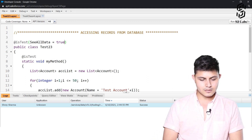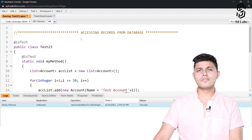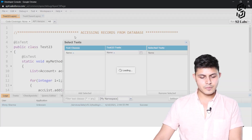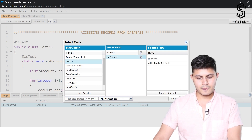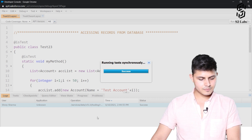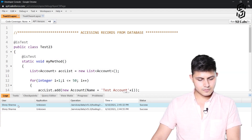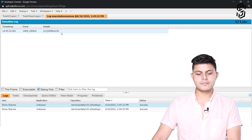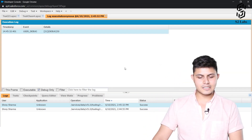But what if I remove the `seeAllData=true` parameter? Let's see what the output will be. I'll execute test 23 again. Looking at the logs — the result is 50. There you go, so this is how it basically works.